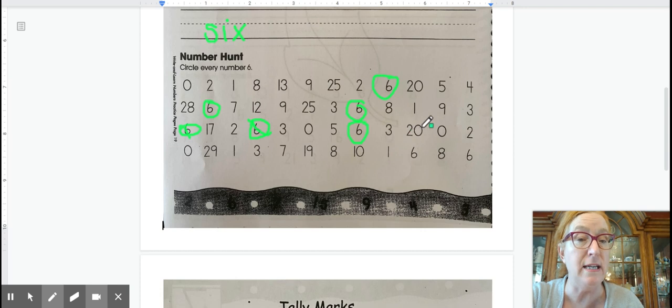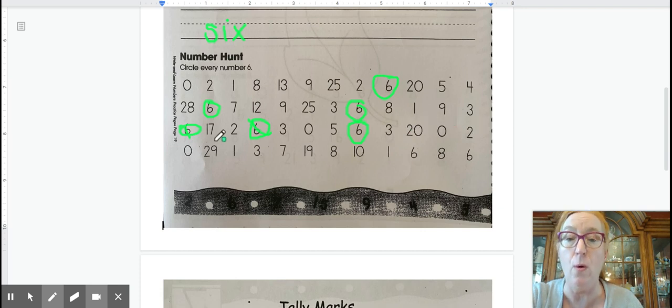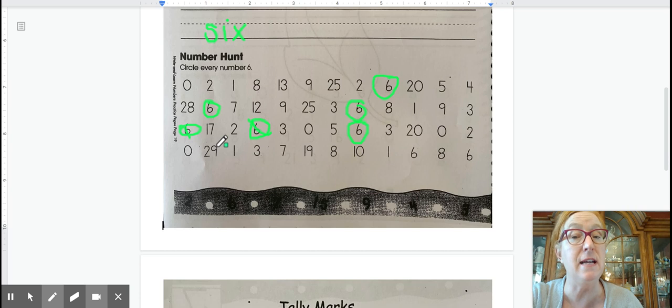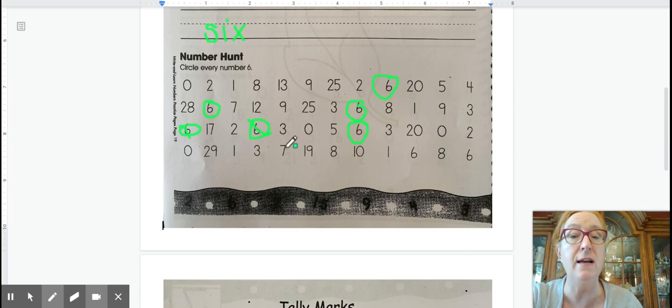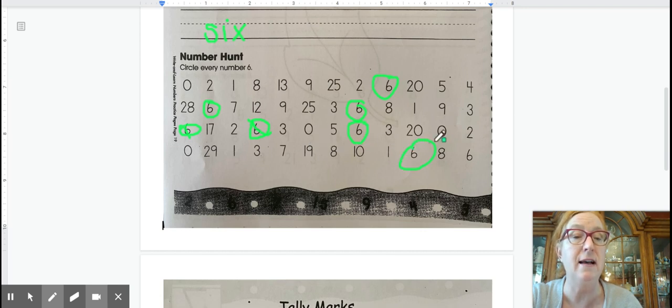Three, twenty, zero, two, zero, twenty-nine, one, three, seven, nineteen, eight, ten, one, six, eight, six.